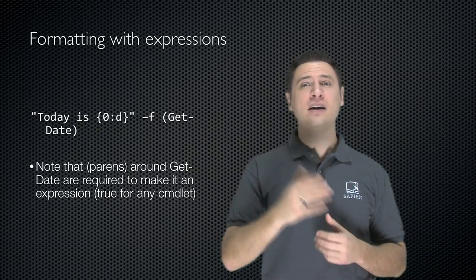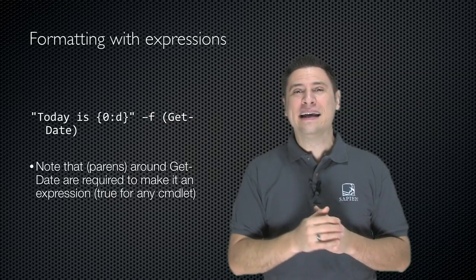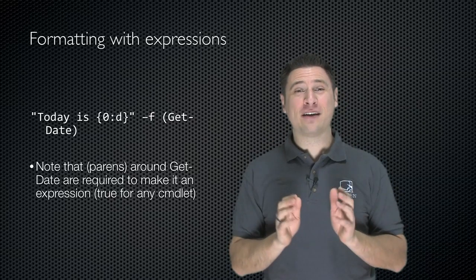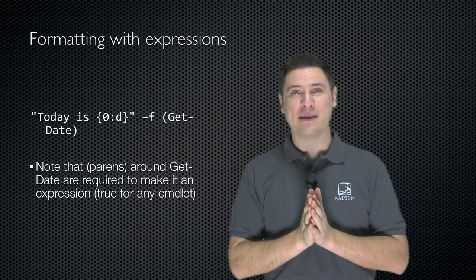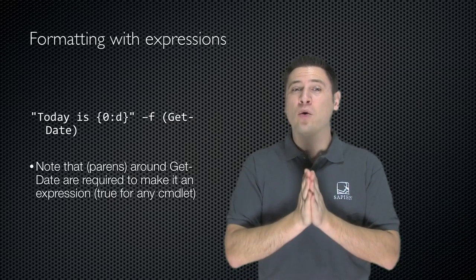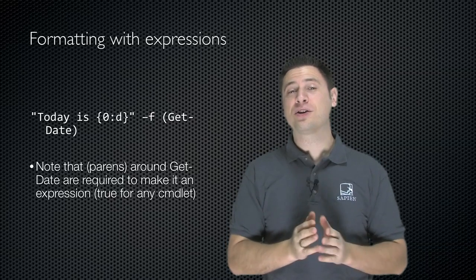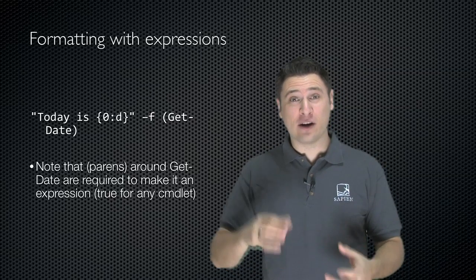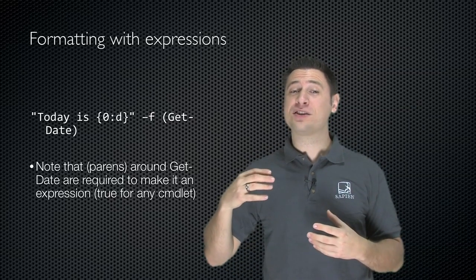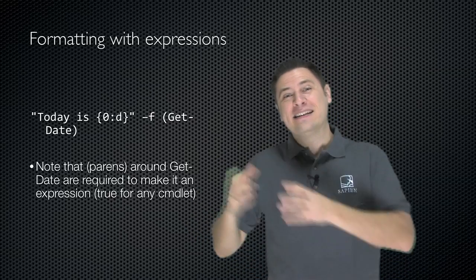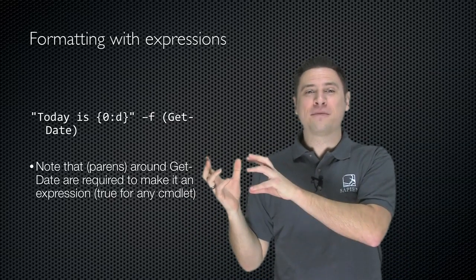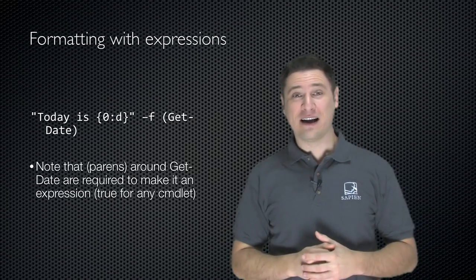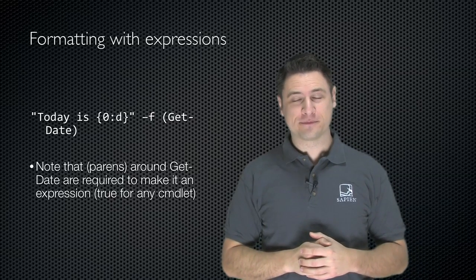Now, the thing you have to remember is that there are parentheses around this get date command. And those are required in order to make PowerShell treat it as an expression. In other words, it's going to force it to actually execute get date. Take the result and put that inside the token.